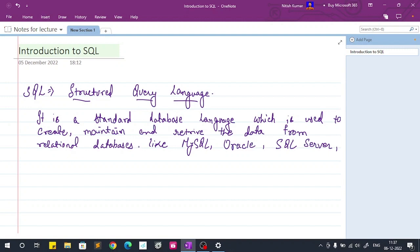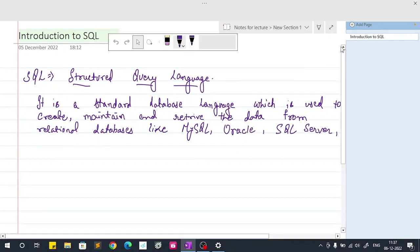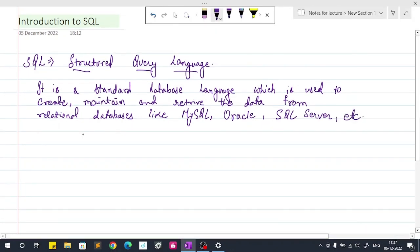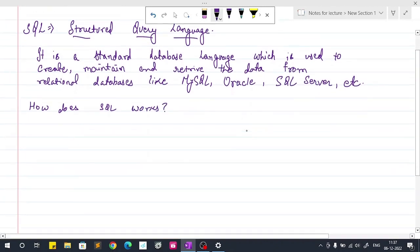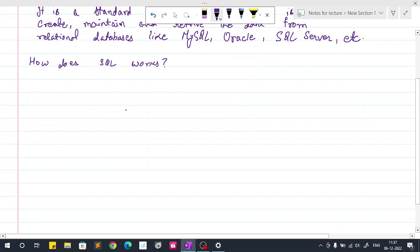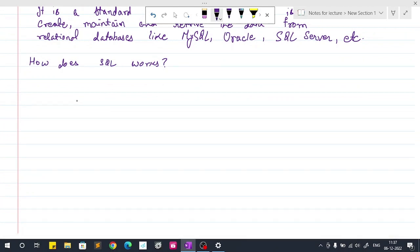So how does SQL work? SQL is not a database, so never confuse that SQL is a database. SQL is a language which is used to query on the database to get results from the database.